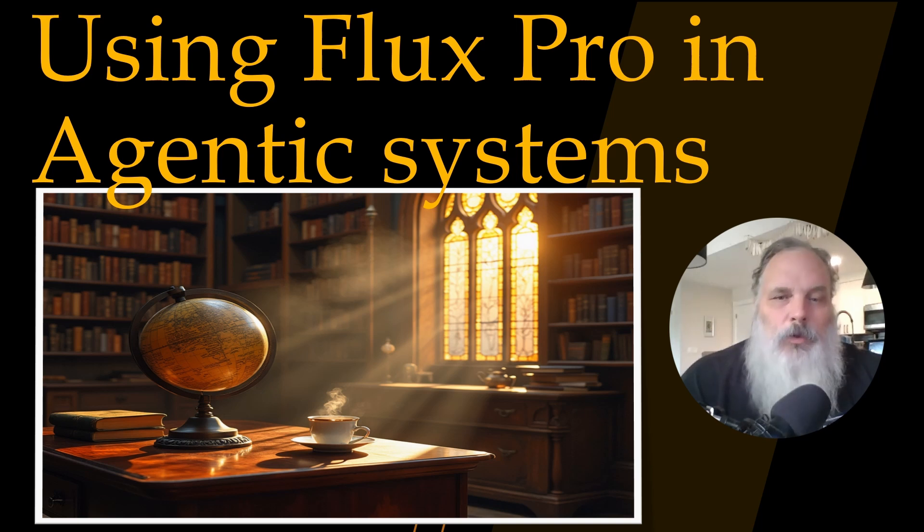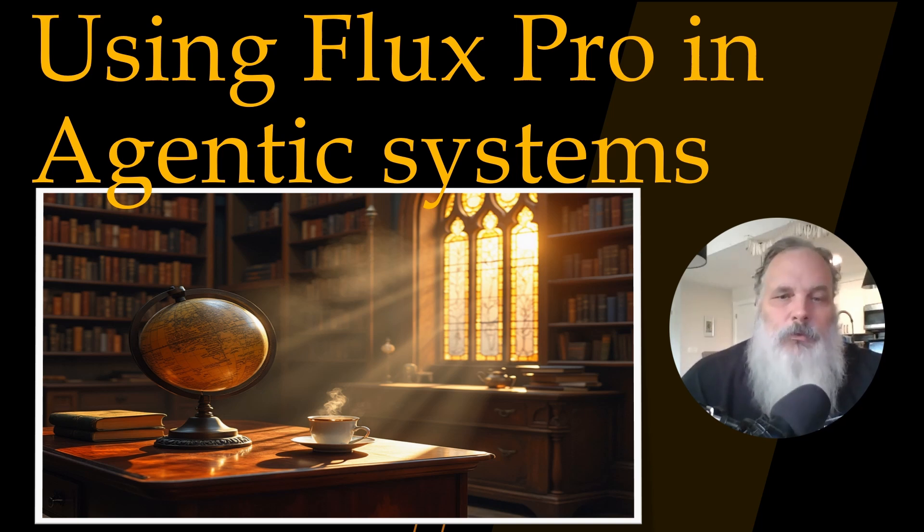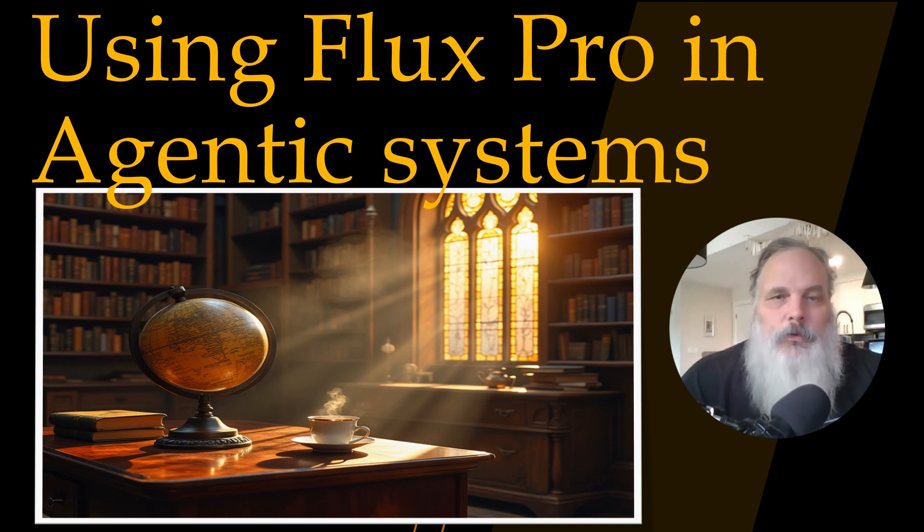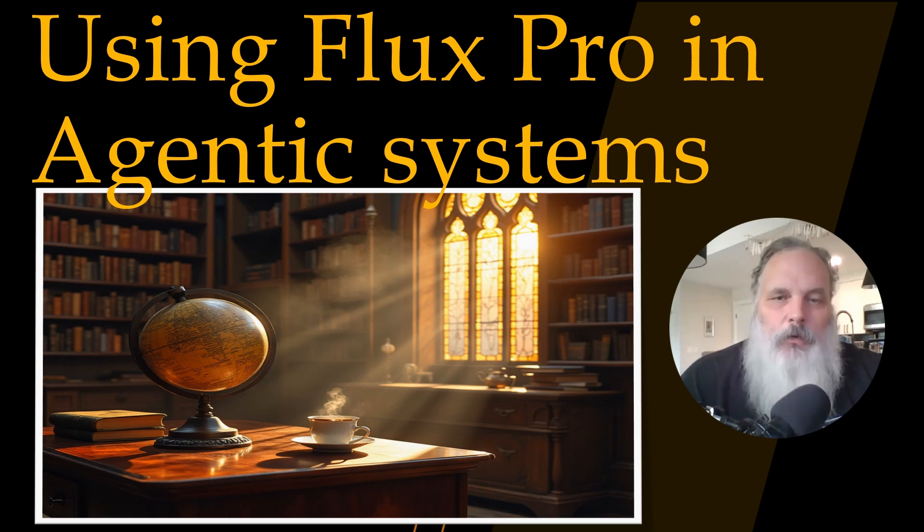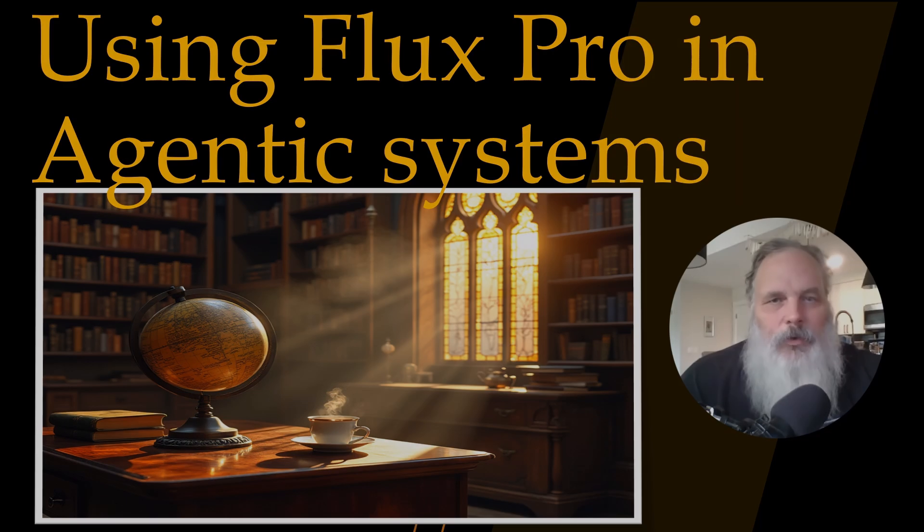I thought it would be very cool to demonstrate how Flux Pro can be easily incorporated into agentic workflows using the API from a service known as Fal.ai. So let's get into it.